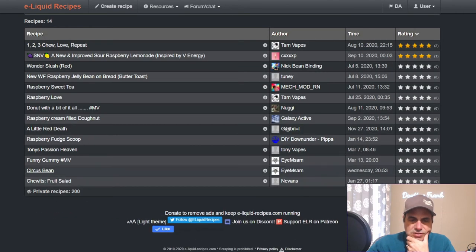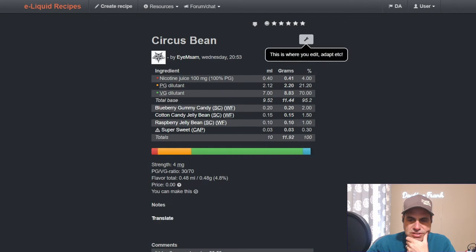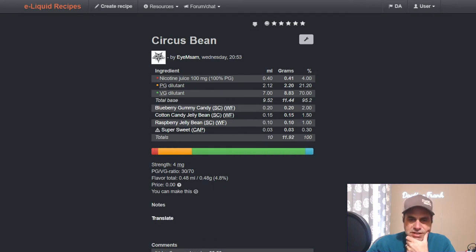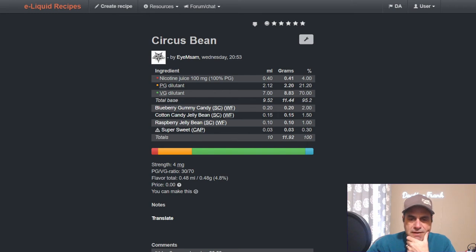Sam uses it just a week ago. He also used it this week in Citrus Circus Bean - here's the cotton candy jelly bean, raspberry jelly bean, and one blueberry gummy candy at two and sweetener at 0.3.